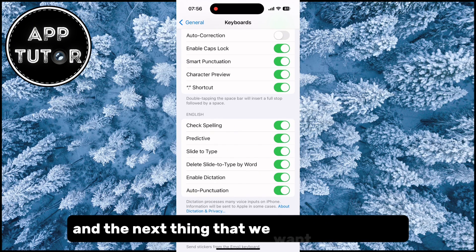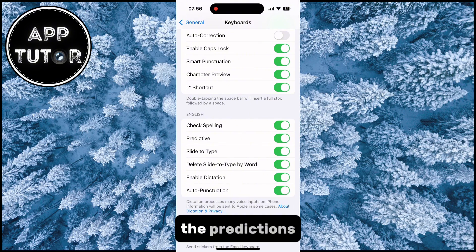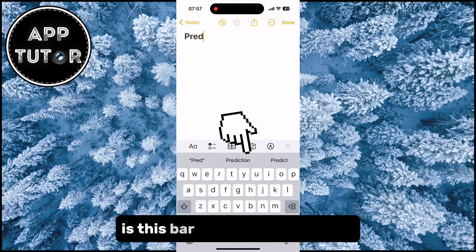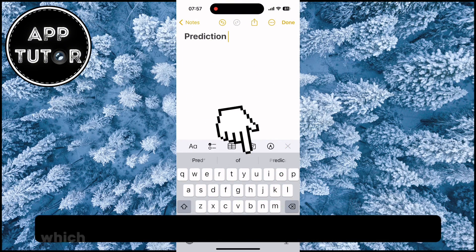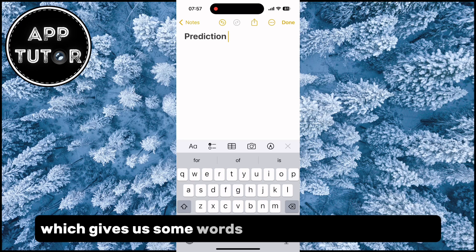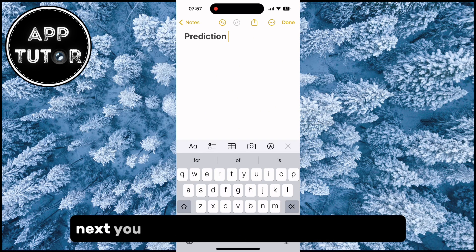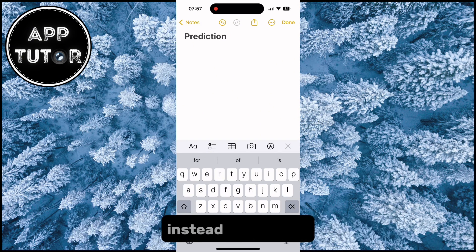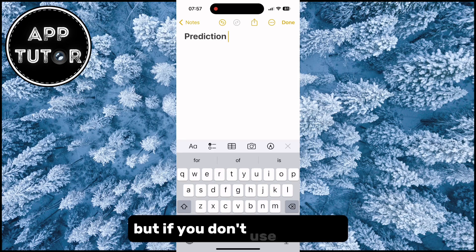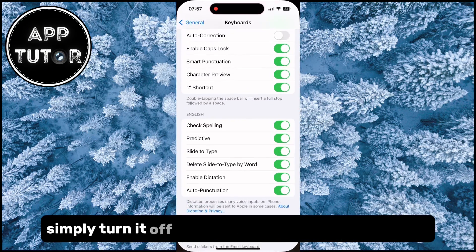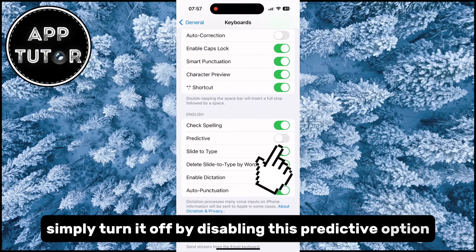The next thing we want to disable is Predictions. The predictions bar is the bar above your keyboard which gives you some words that it thinks you will type next — you can tap on the predicted word instead of typing it. But if you don't use this either, simply turn it off by disabling the Predictive option.